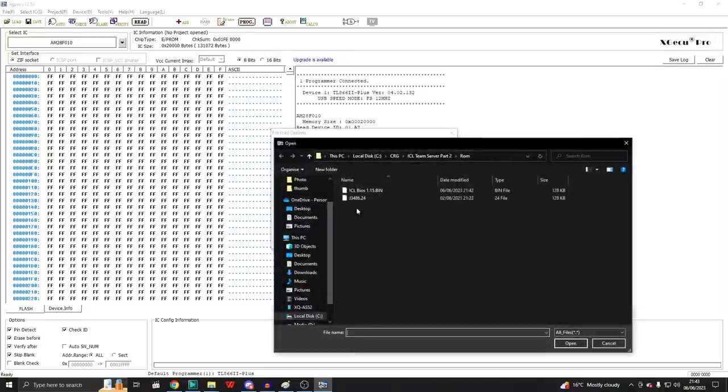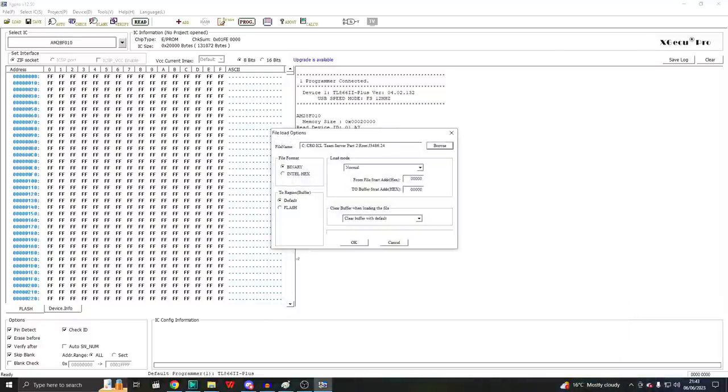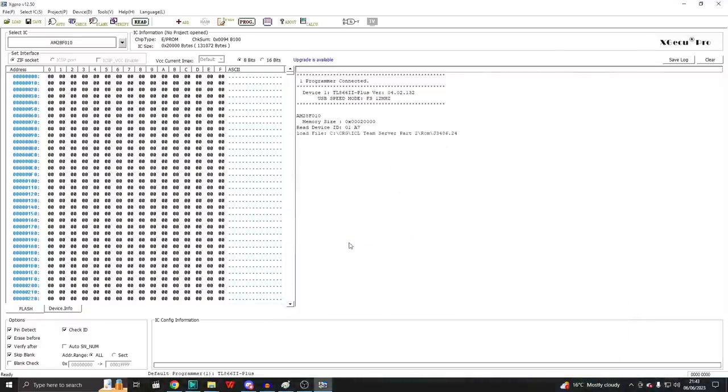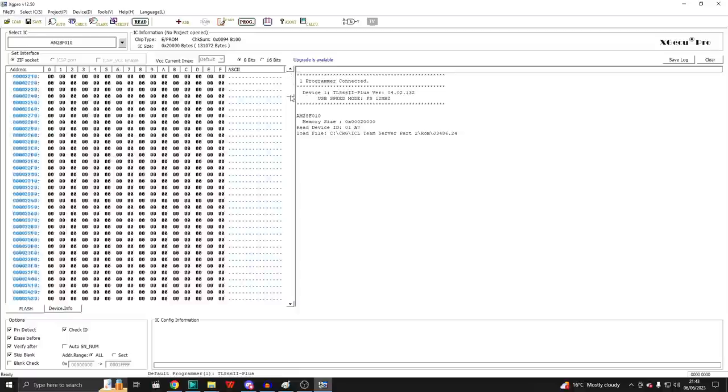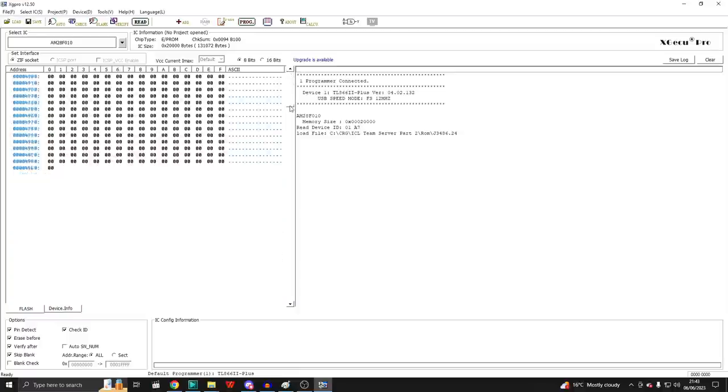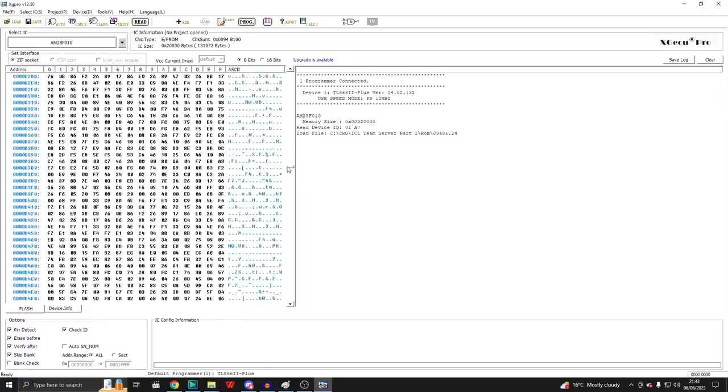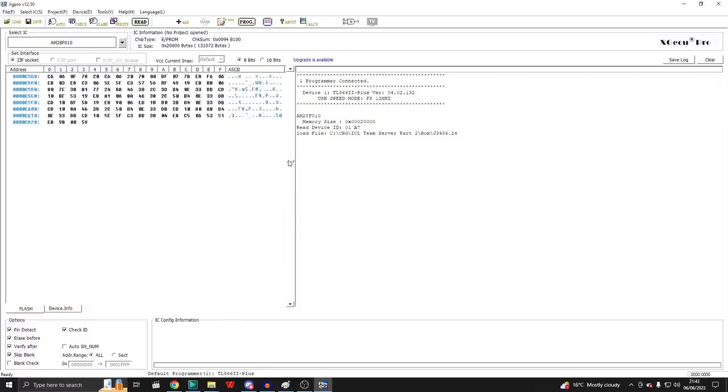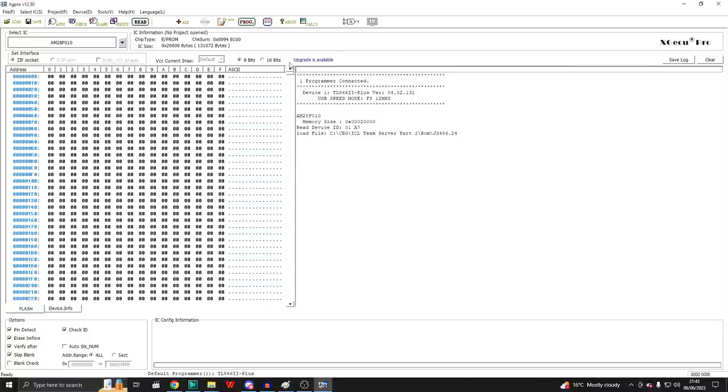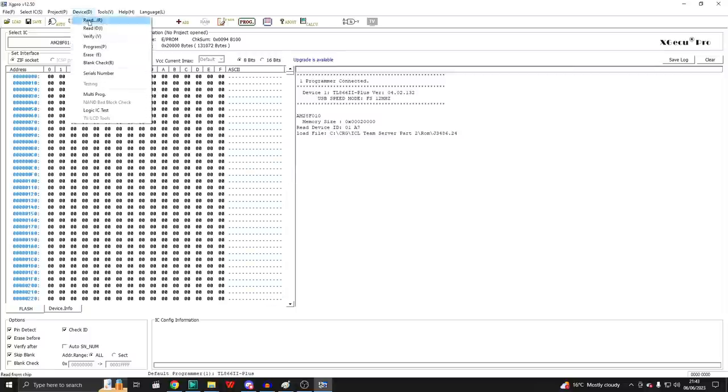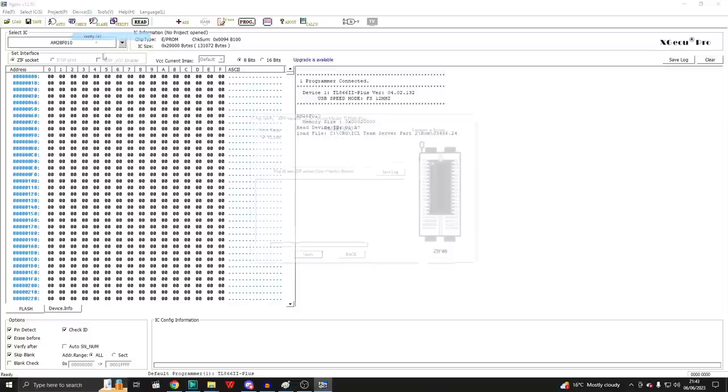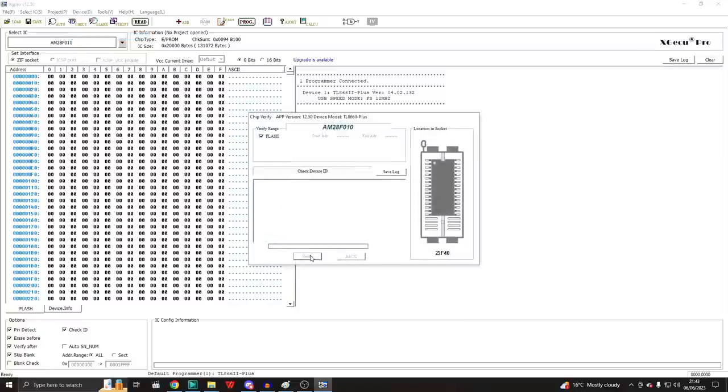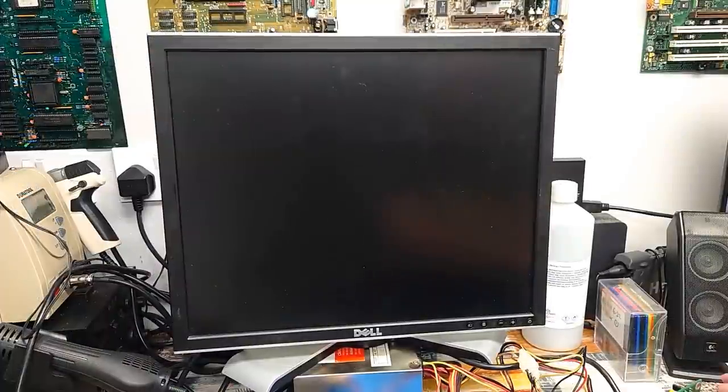So let's load that other BIOS. This is it here. The one I downloaded from that website, version 2.4. It's full of zeros. That's all the BIOS data there. Right, let's just write it and try it. Let's do a quick verify. Yep, that's all good. So let's see what this does.